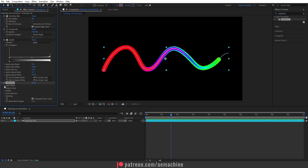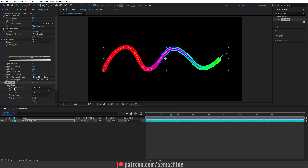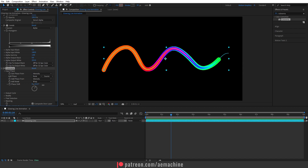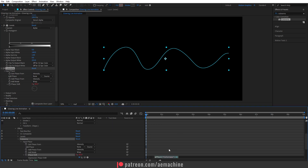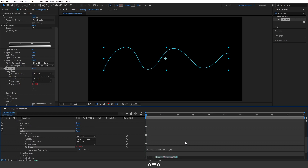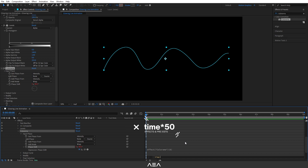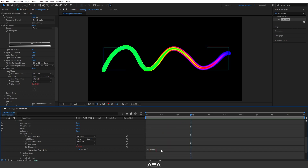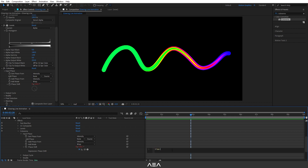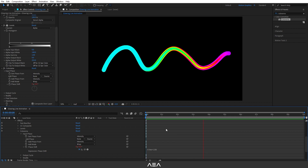Now I'm going to add a Color Ramp effect — this is a really awesome effect. After applying it, go to Input Phase and add a little bit of rotation — the colors will also rotate. I'm going to add a time expression, so press Alt and click on the Input Phase stopwatch to open the expression. Type 'time' multiplied by 150 to get a nice color cycling speed.